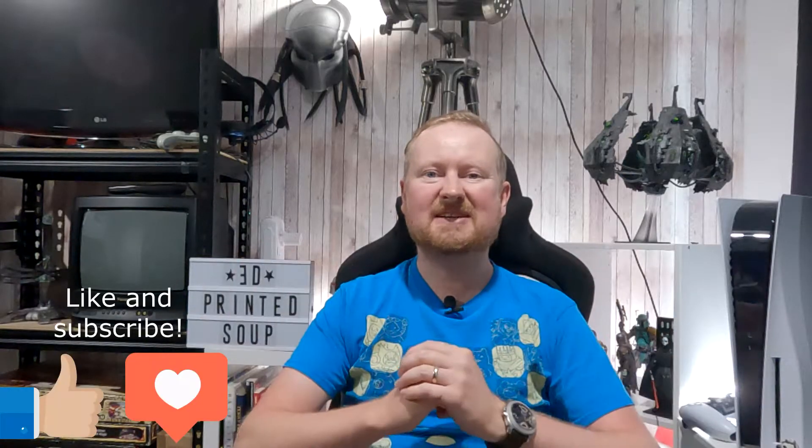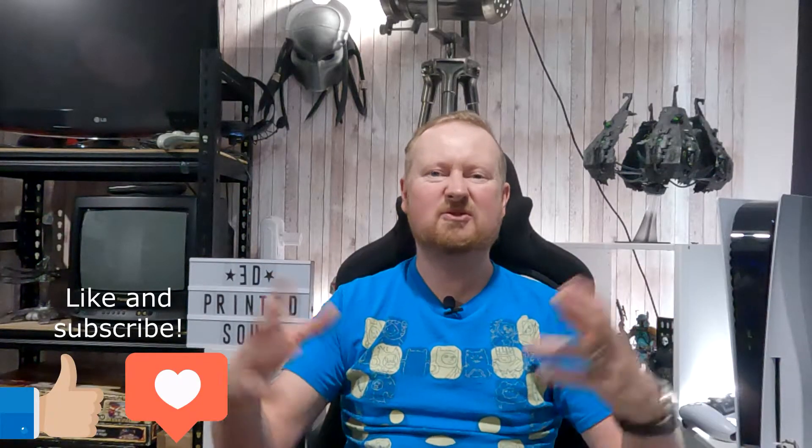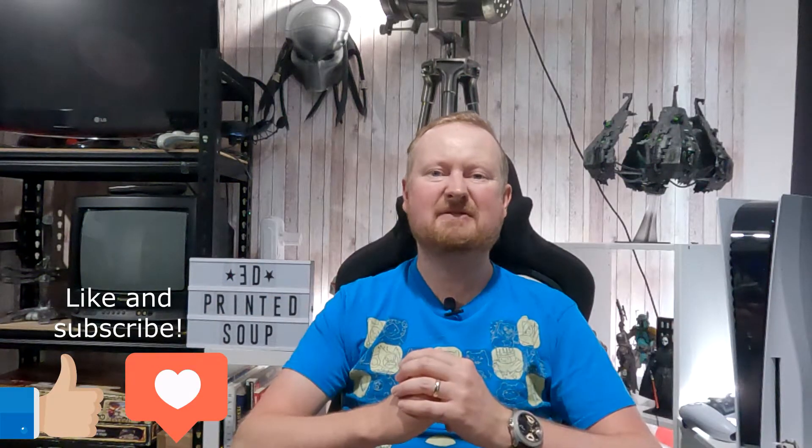Hello fellow makers and welcome to this 3D printed soup short. I like to make these short videos when something comes up that I think other people might like to know about. So I make a quick video just with an idea or with a tutorial of something which has happened to me which I've worked my way around and think maybe other people have hit that problem too.